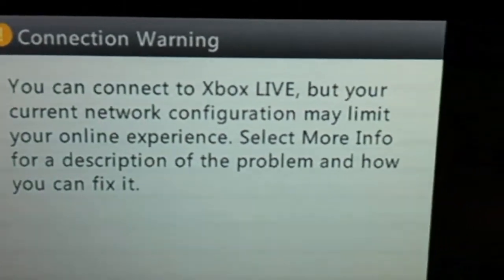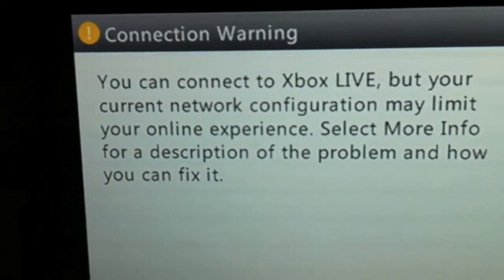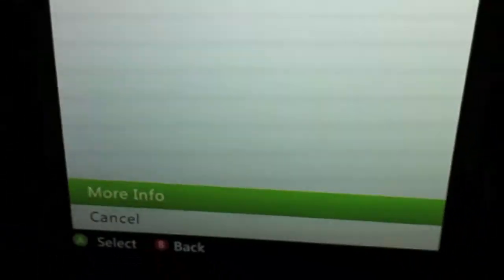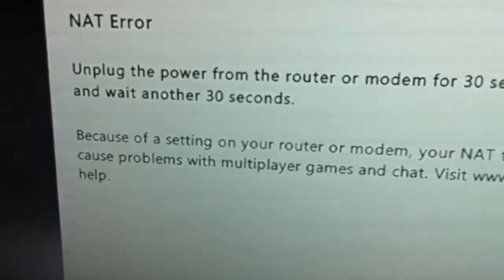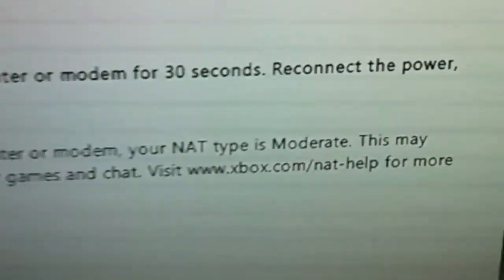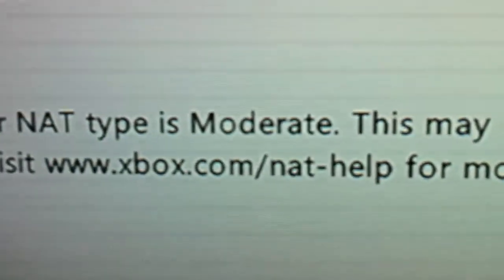But your current network configuration may limit your online experience. There you go. You select More Info, you can read about it. See right here it says NAT type is Moderate.